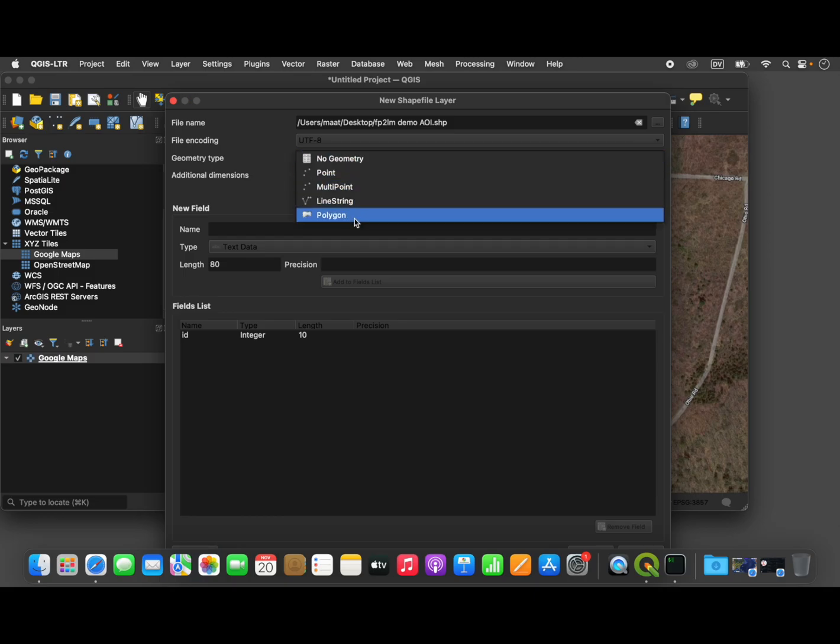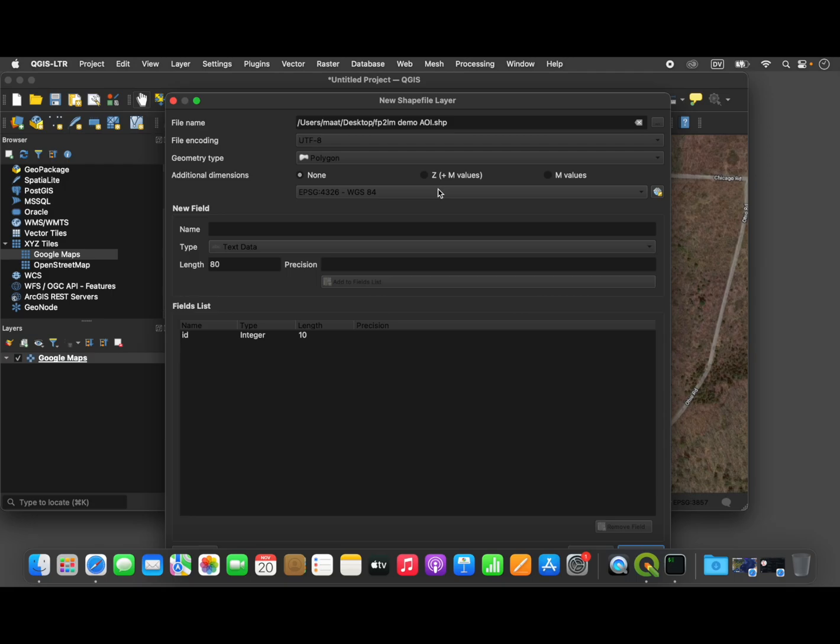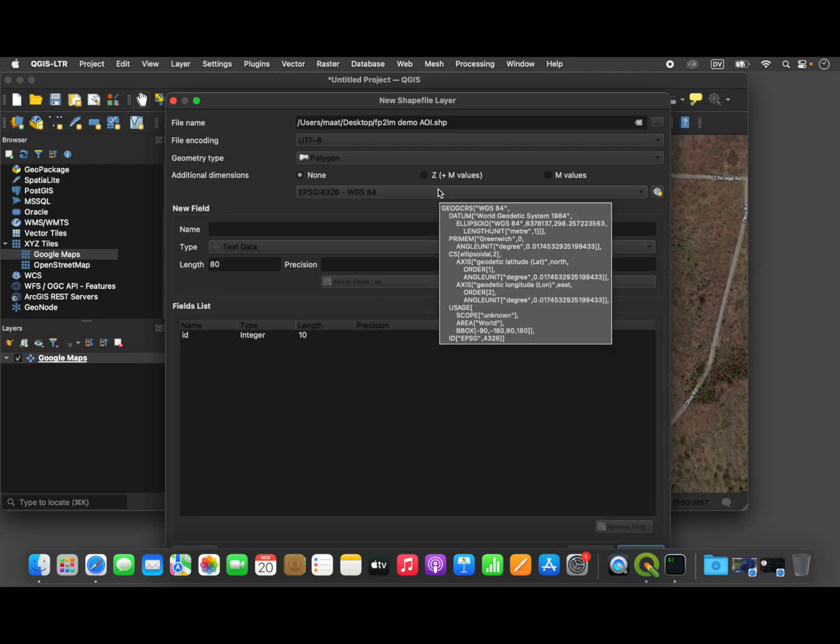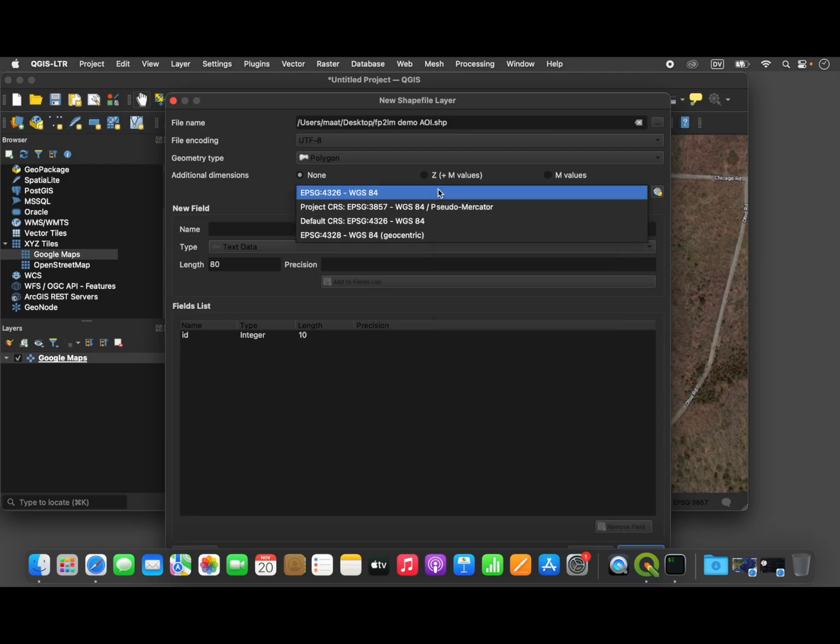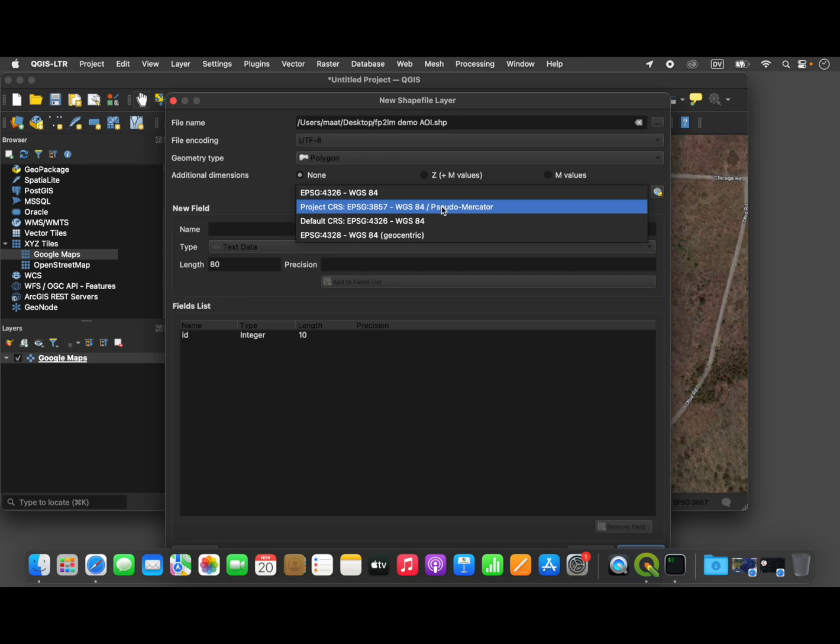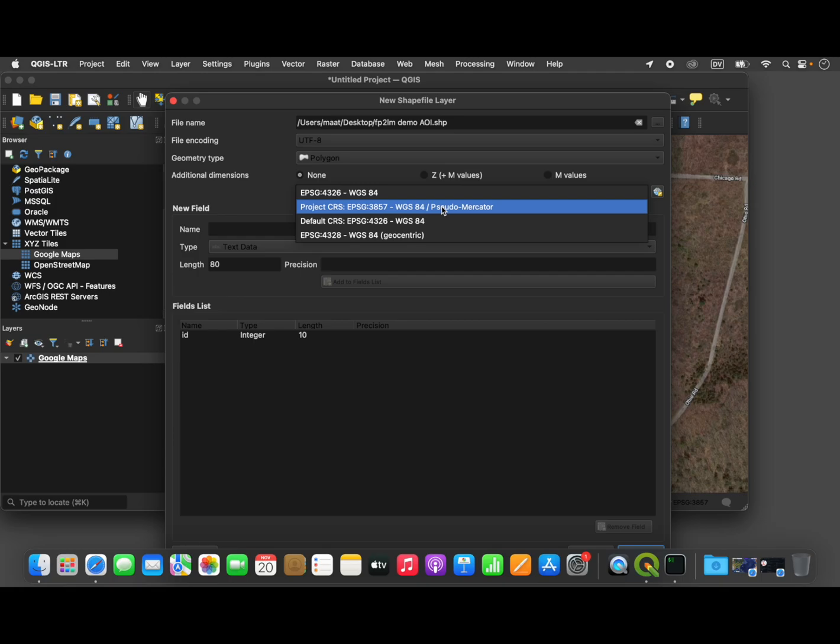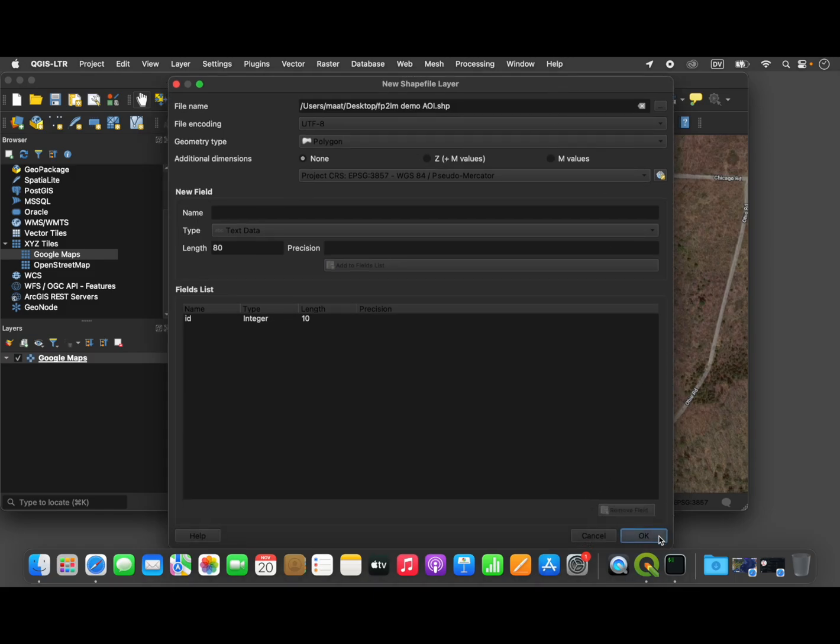For the geometry type, we're going to select Polygon. And for the coordinate reference system, we have to make sure we use a coordinate reference system that measures distances in meters, because that's what the flight planner plugin will expect. So we'll select EPSG 3857. And from here, we just hit OK.